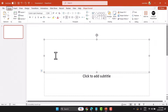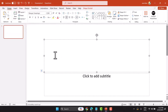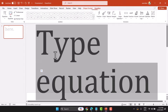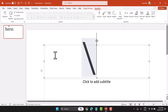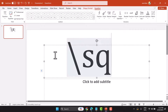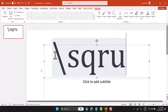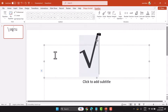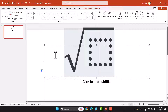Firstly, click anywhere, then press ALT+EQUAL, and press SPACE one time.